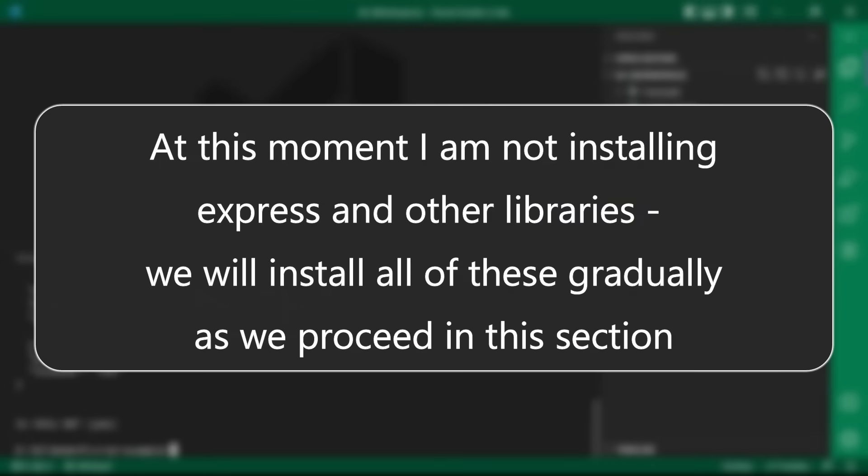At this moment, I am not installing express and other libraries. We will install all of these gradually as we proceed in this section.